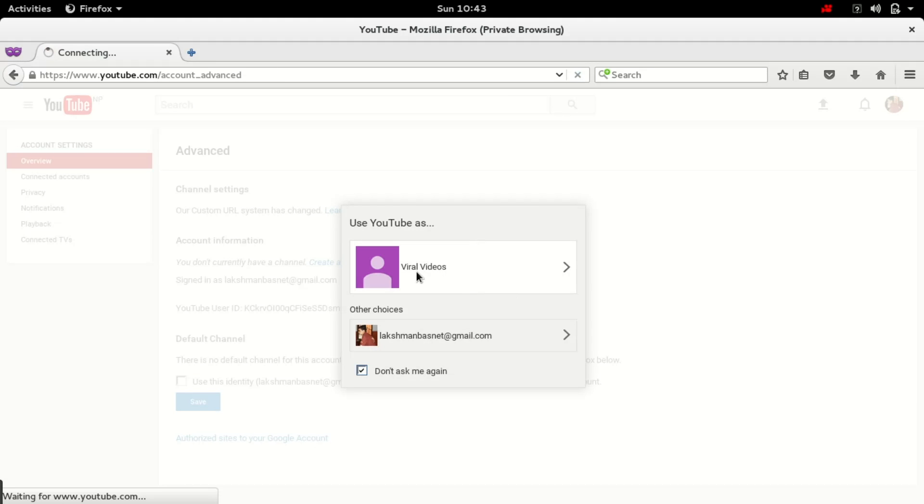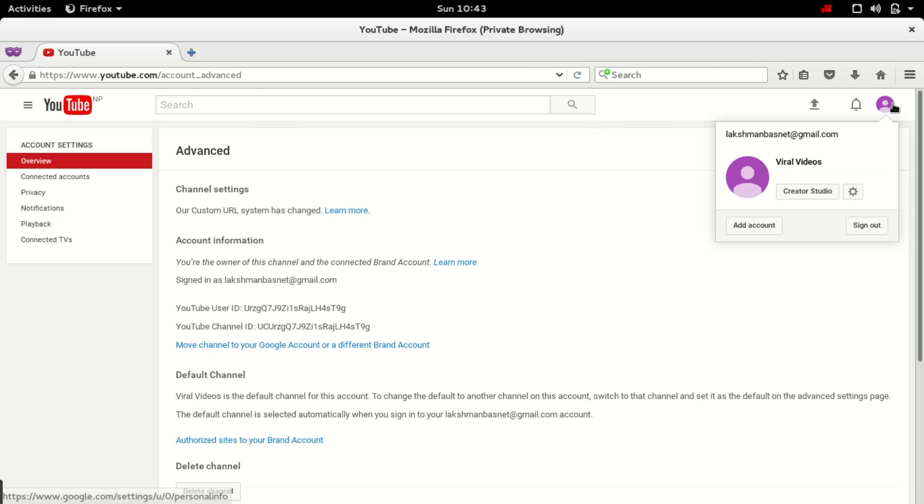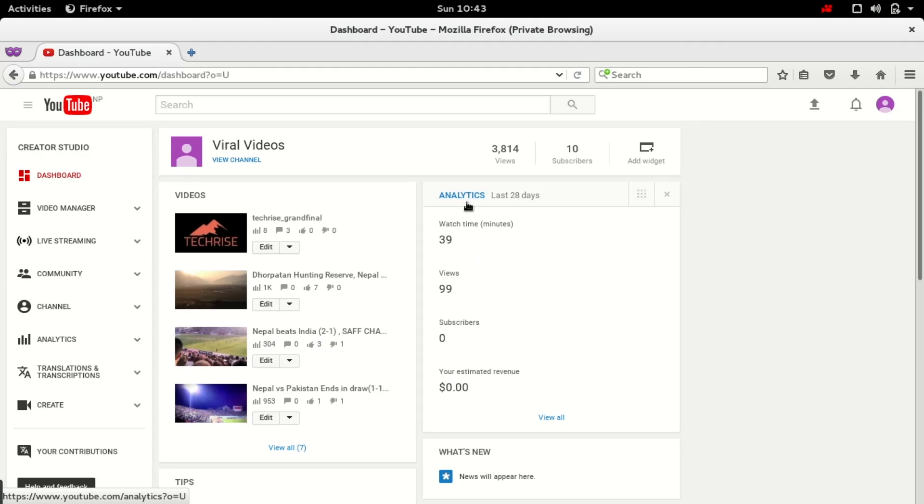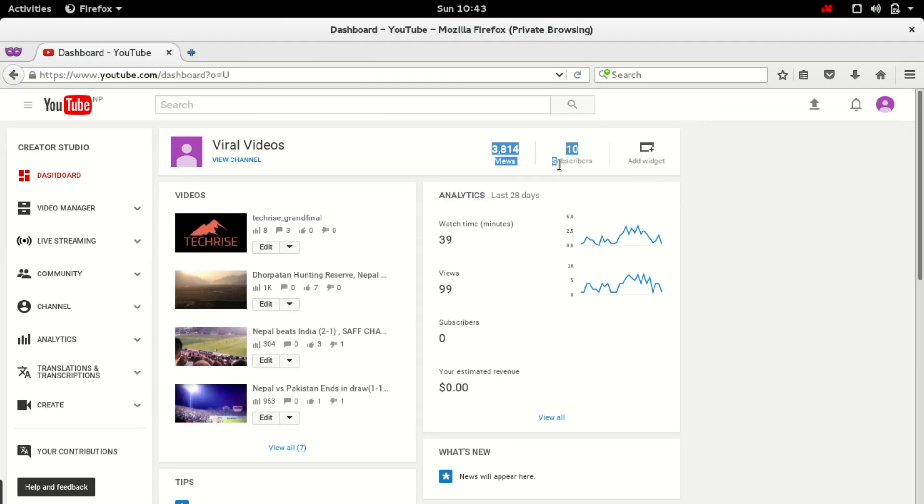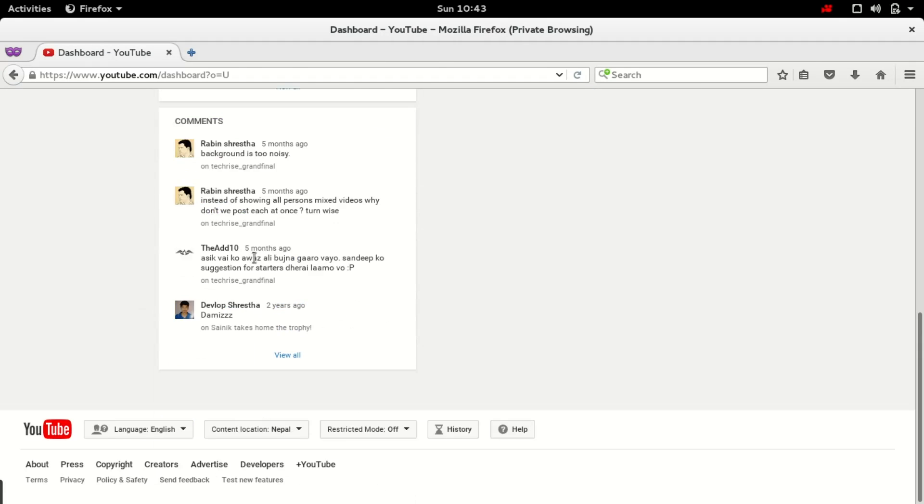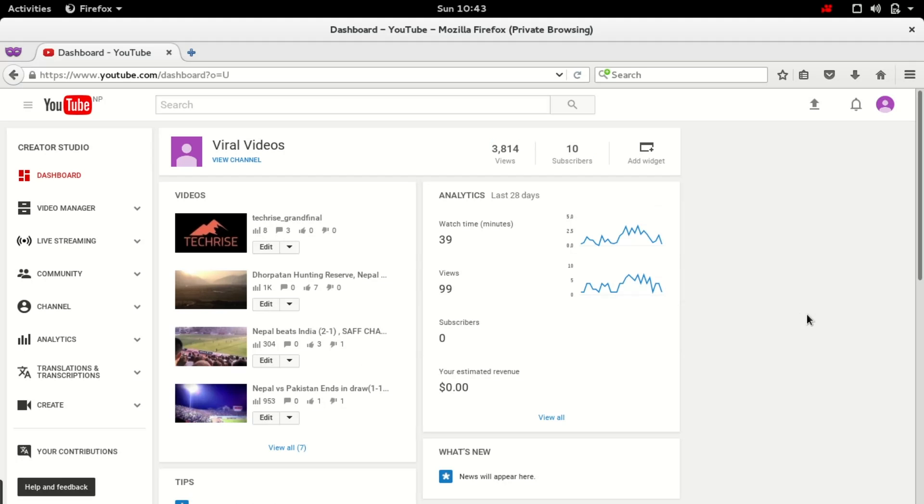Okay, as you can see here, 10 subscribers and all the statistics, all the videos are here with all the comments and everything. So this is how you can move the contents of one YouTube channel to another brand account YouTube channel, retaining all the YouTube view counts, likes, comments, everything.